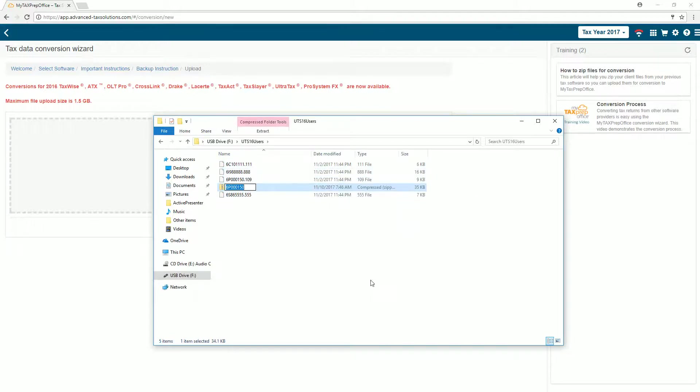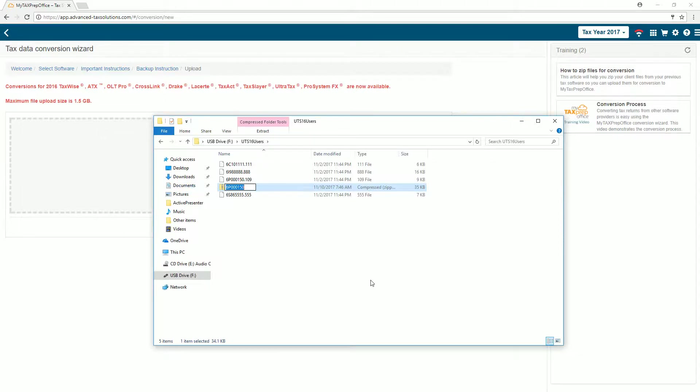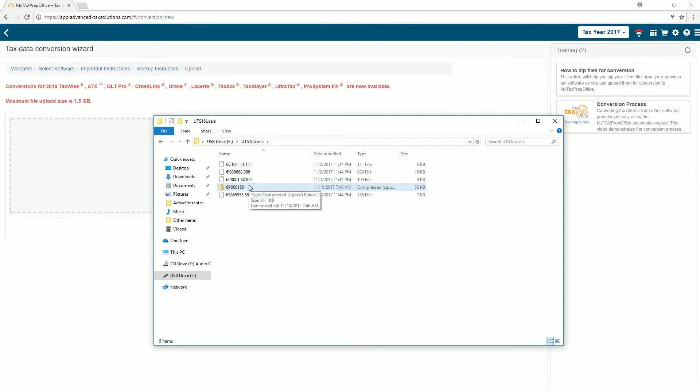Windows will create a zip file with all your client files in it. The zip file will look like a folder with a zipper on it. Now you're ready to upload your files so we can process your conversion. Thank you for listening.